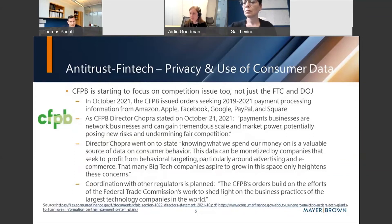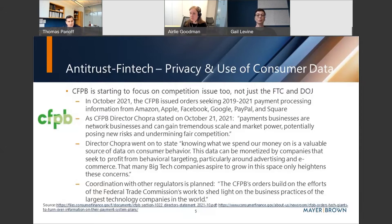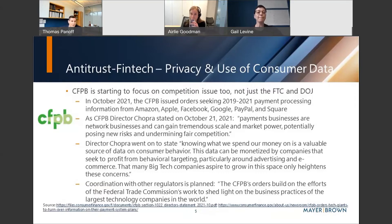It's not just the DOJ and the FTC looking at this space — the CFPB is also involved, having been very active in financial services regulation. They've made clear they are now going to look at this issue through a competition lens as well. In October of last year, the CFPB issued orders asking for payment data from 2019 through 2021 to some of the largest tech and FinTech players. As Director Chopra mentioned, the payments business and network business can gain tremendous scale and market power, and the CFPB wants to examine that through a competition lens.